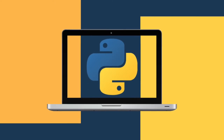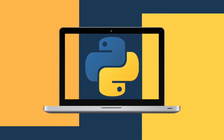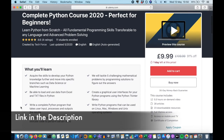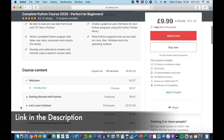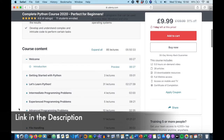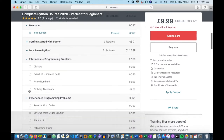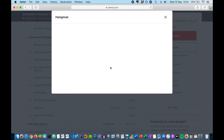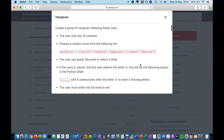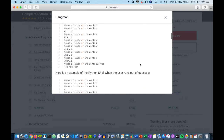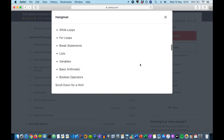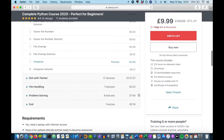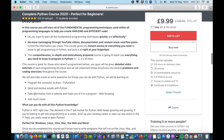Hey guys, and welcome to my Python Crash Course where we will focus on developing a solid programming foundation by mastering the basics of Python in only an hour. After completing this, you'll have a firm grasp of the programming fundamentals and will be able to move towards developing your Python skills.